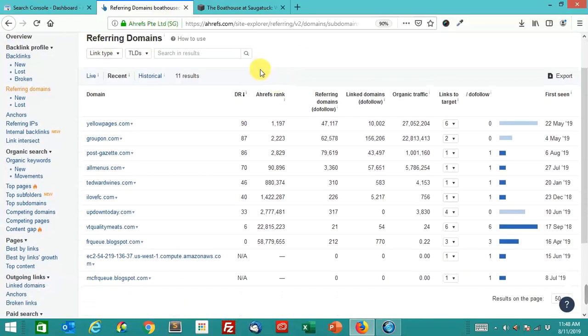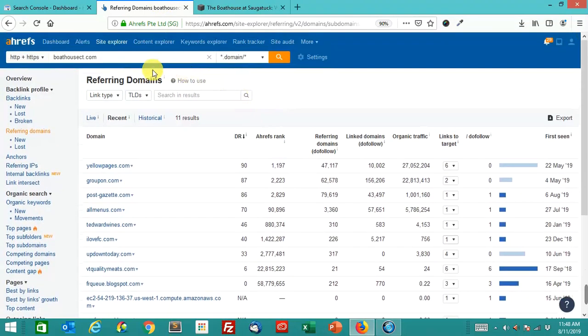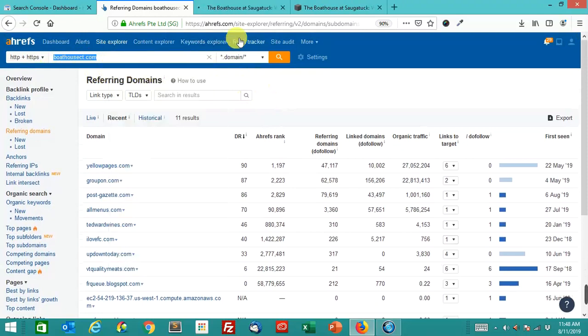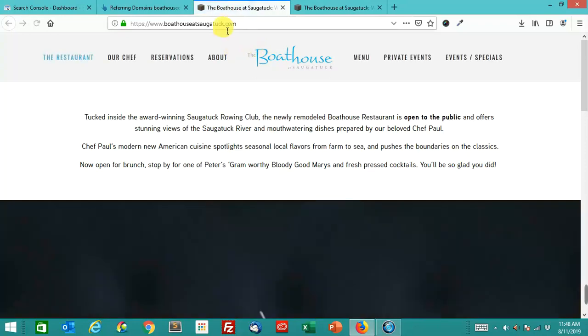So what we did is we acquired this domain name. If you type that in, it'll go to boathouseatsagatuck.com. I'll show you right there. You can see that it is already forwarding to that.